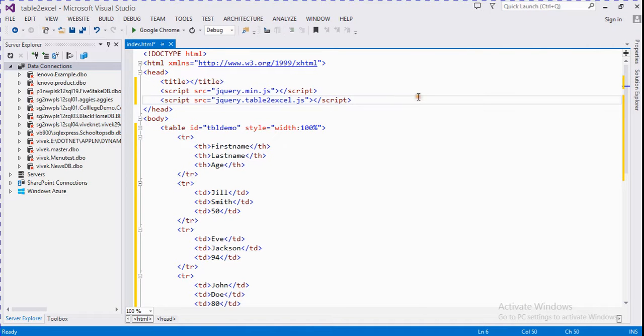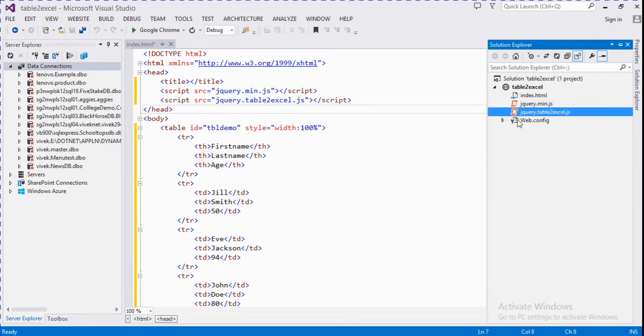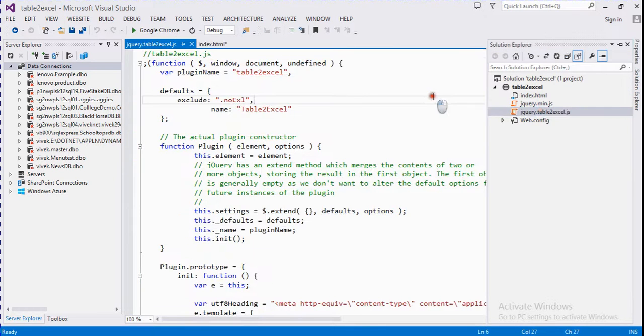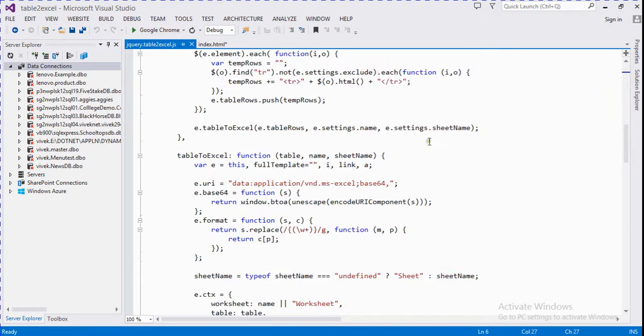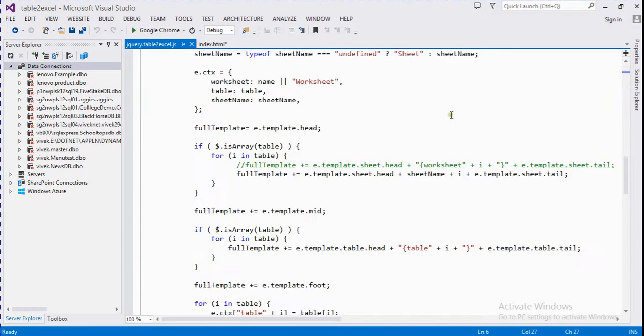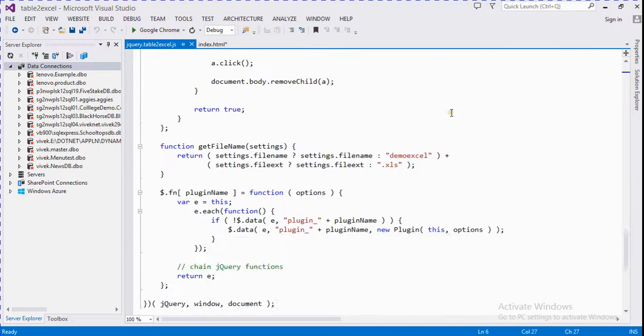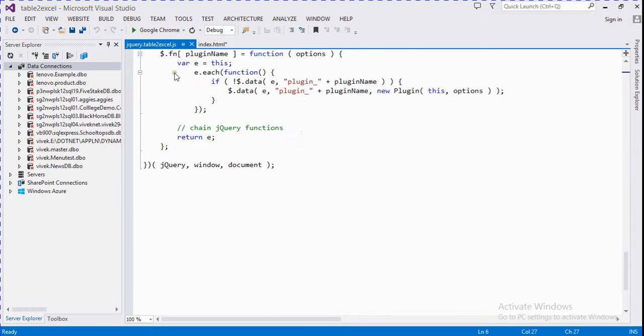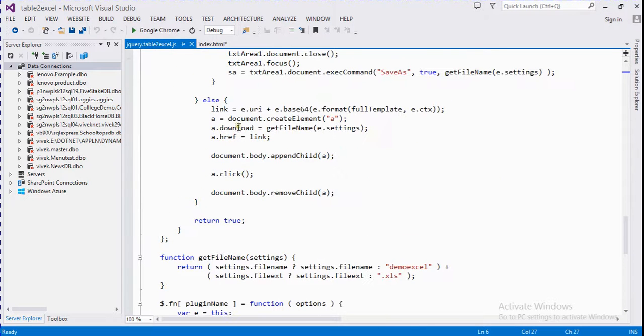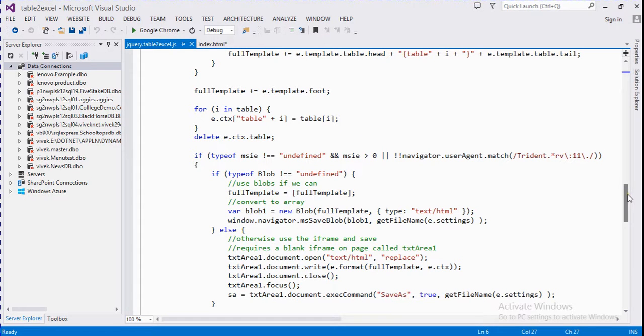You can see every function of this. I'll give the link of this jQuery file in the description. You can download it directly by clicking this link.